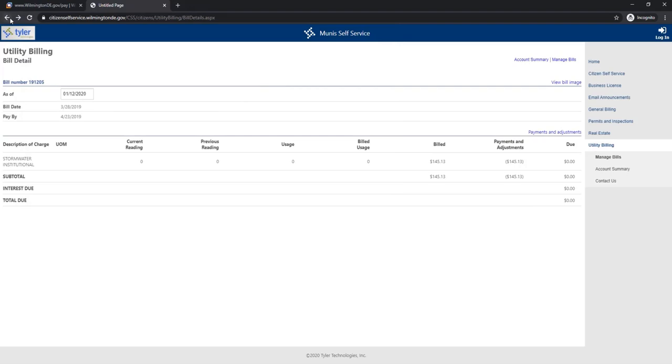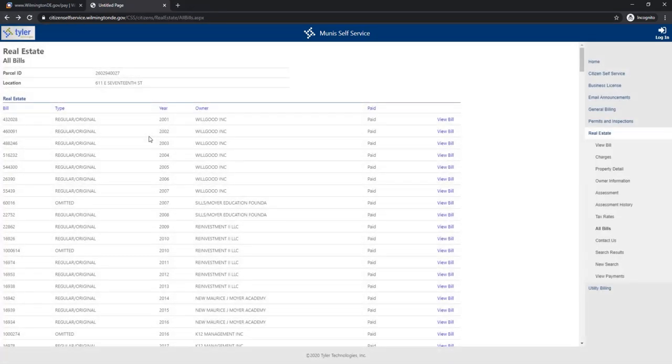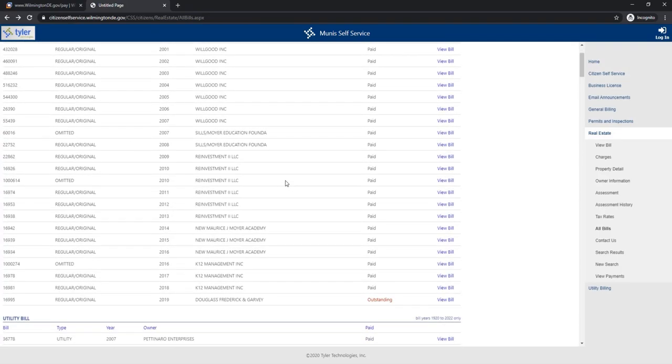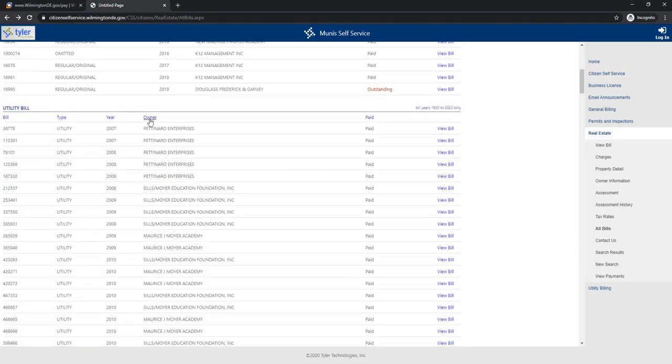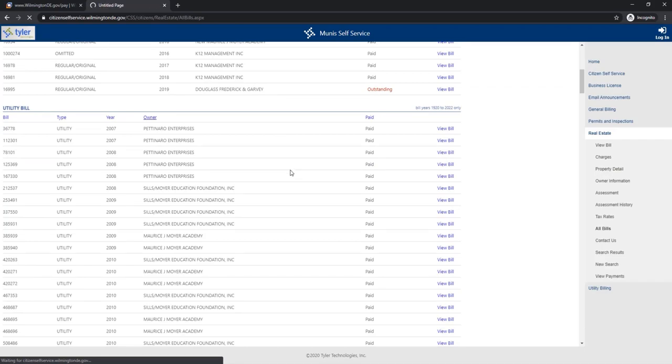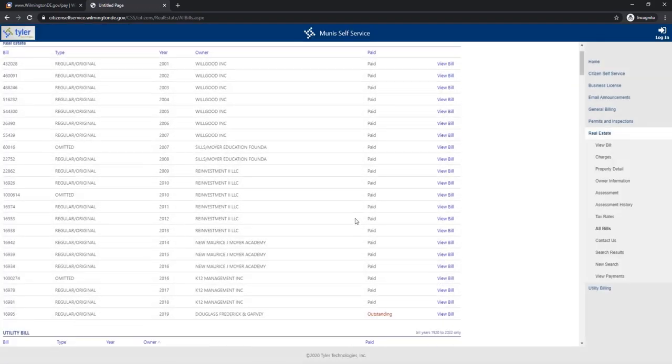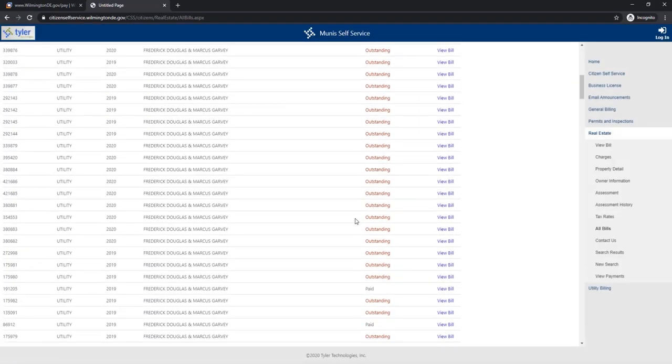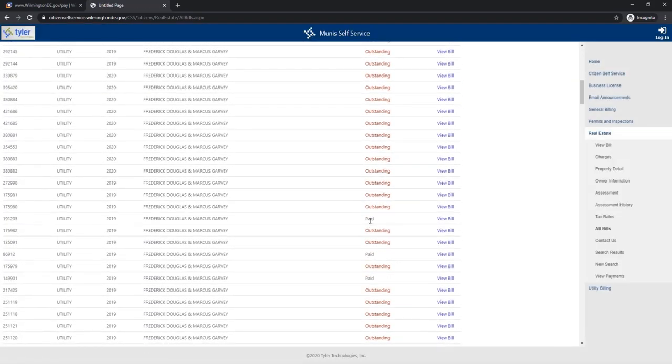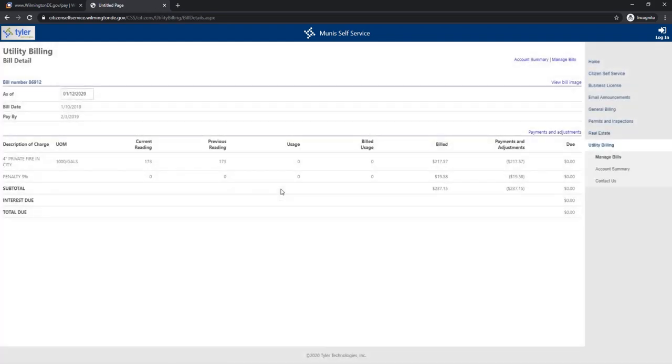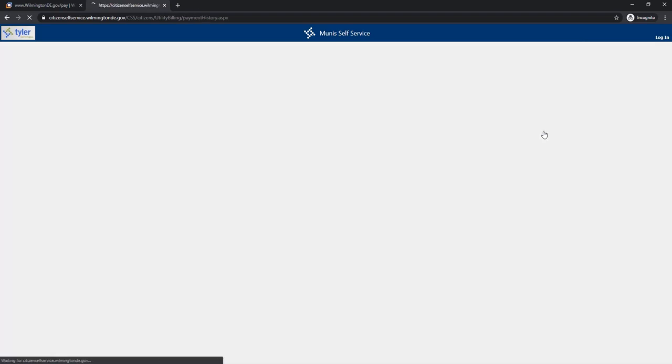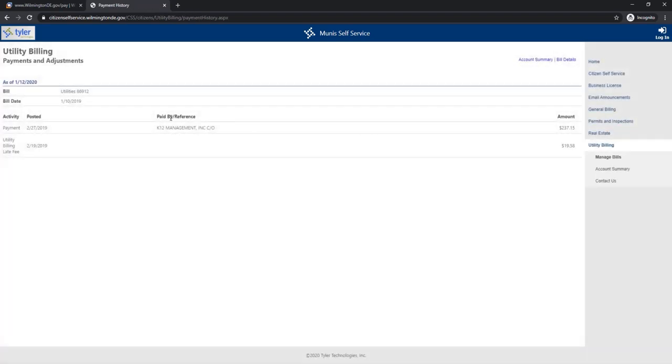So let's go ahead and look at the last bill that is marked paid. I'm just going to sort it by owner once again and click on the last bill that is marked paid. If we click view bill, once again it's a payment adjustment, but if we go right here to payments and adjustment, we see paid by K-12 management.